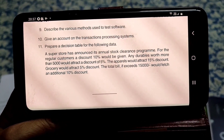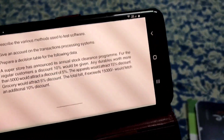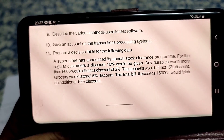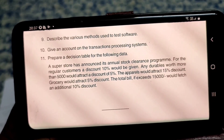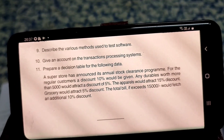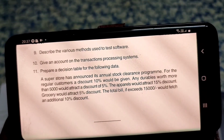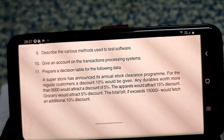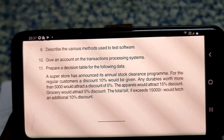Friends, one more addition table problem. Information Technology 2015, 6th paper, problem number 11: prepare an addition table for the following data. A superstore has announced its annual stock clearance program. For regular customers, a discount of 10% would be given. Any durables worth more than 5,000 would attract a discount of 5%.